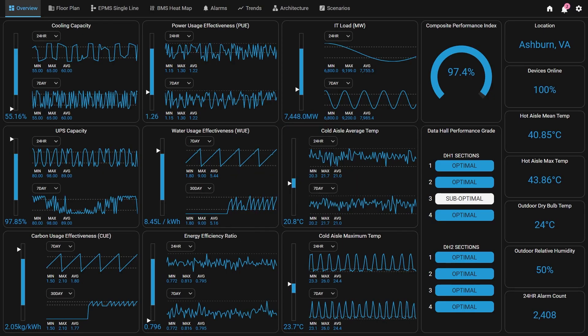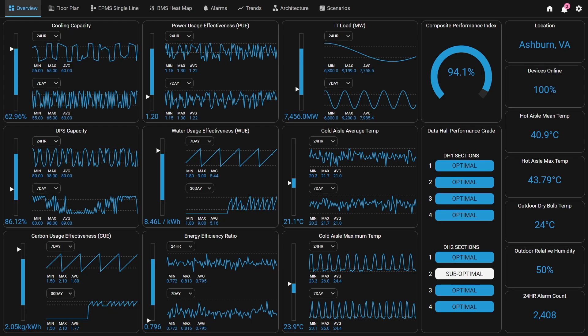Also, with the power of Ignition's Perspective module, we're able to make this entire demo completely mobile responsive. So this same demo could be displayed on a 75-inch TV, used on a desktop like we've shown here, opened on a tablet or even a phone with zero configuration changes. Such is the power of Ignition.